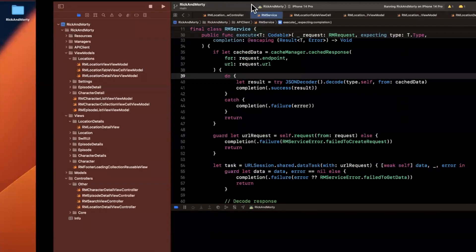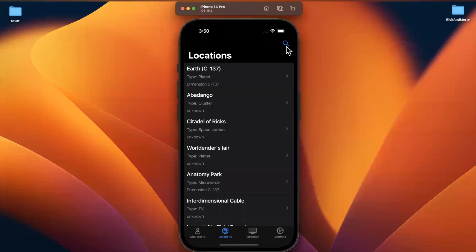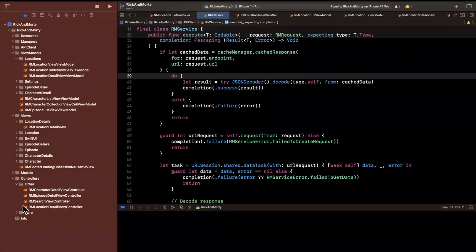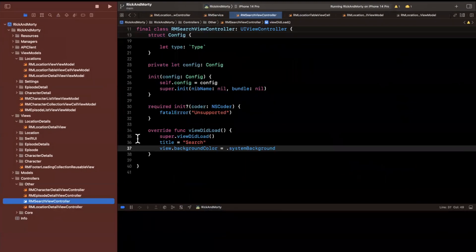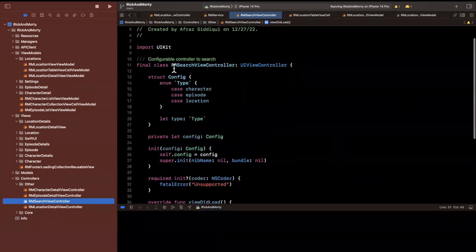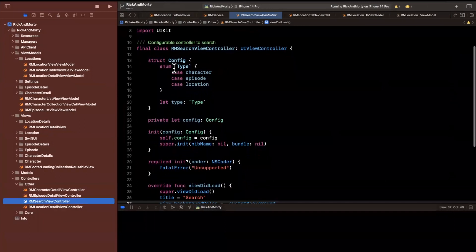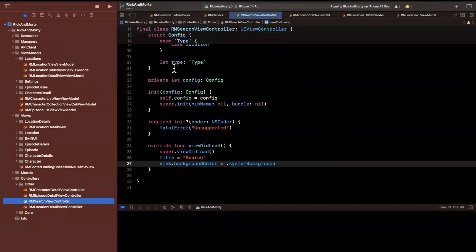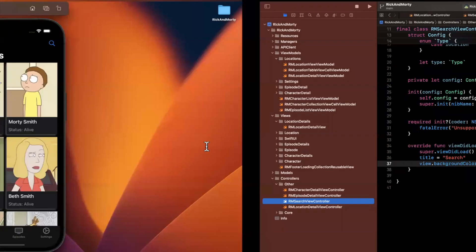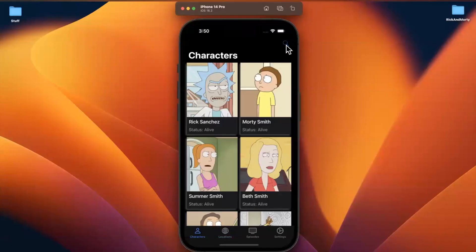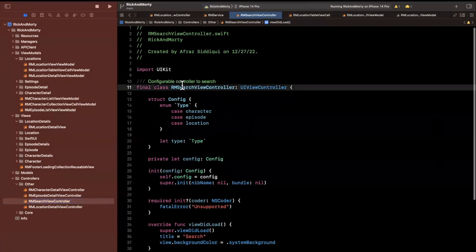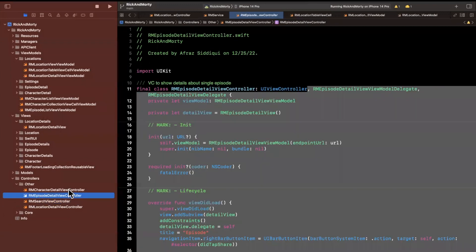We already added the search magnifying glass icon to the top right of all three of these controllers. We actually want to add the functionality for that now. We already created the RMSearchViewController and stubbed out that this controller will take a config which basically just has a type in it. We want to show this when we tap on the magnifying glass. It looks like it's hooked up already for characters, but we do want to make sure we hook it up for episode and location as well.